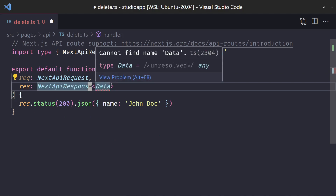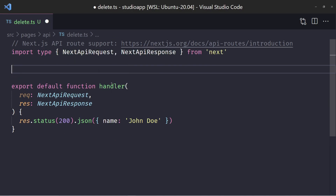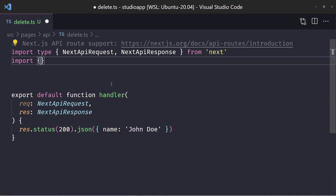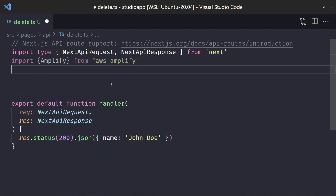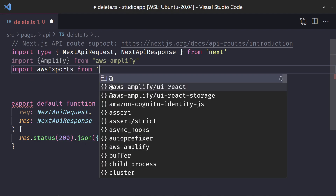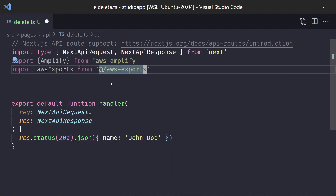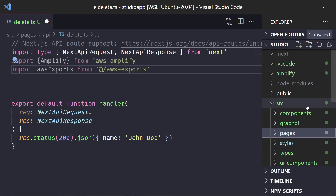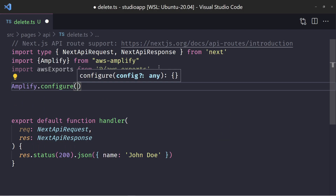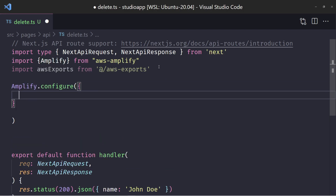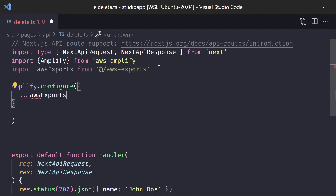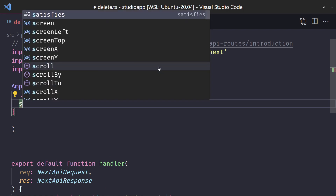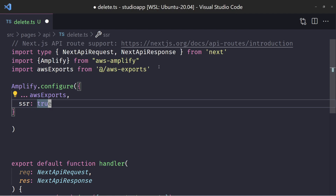We have a way to access Amplify and some of the API from here to do API requests. First I need to import Amplify from aws-amplify and then import the aws-exports file. This file was created once we created our application — it's in the source folder, added after running amplify pull the first time. Then we'll run Amplify.configure, spreading the AWS exports into the config object, and we want to set SSR to true. This tells Amplify that we are on the server side.